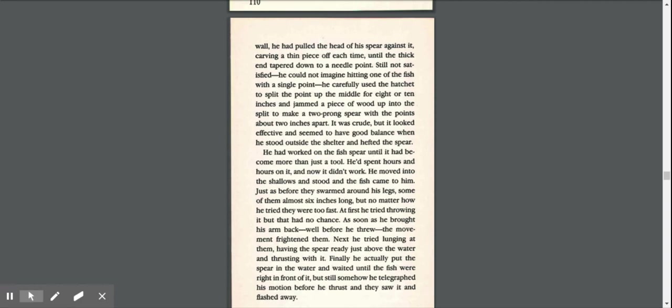He moved into the shallows and stood, and the fish came to him. Just as before, they swarmed around his legs, some of them almost six inches long. But no matter how he tried, they were too fast.